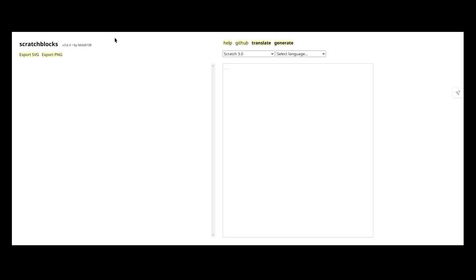Okay, so once you make it onto the site, you'll see this. What you want to type here is, for example, we can do when green flag clicked and it shows when green flag clicked.